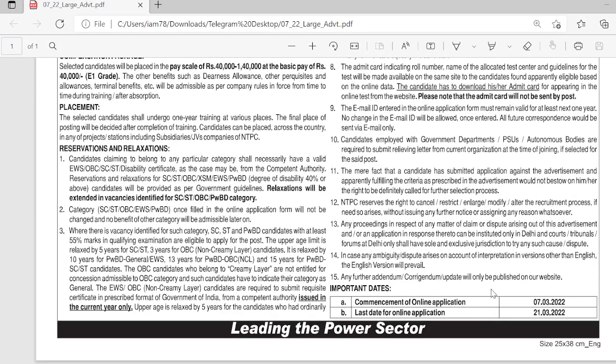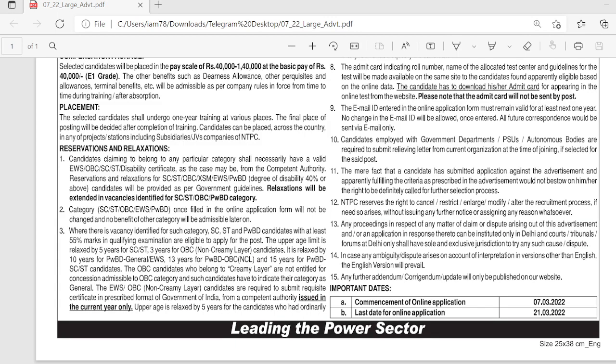The last date to apply for this post is 21.3.22. So apply for this NTPC vacancy by March 21, 2022.